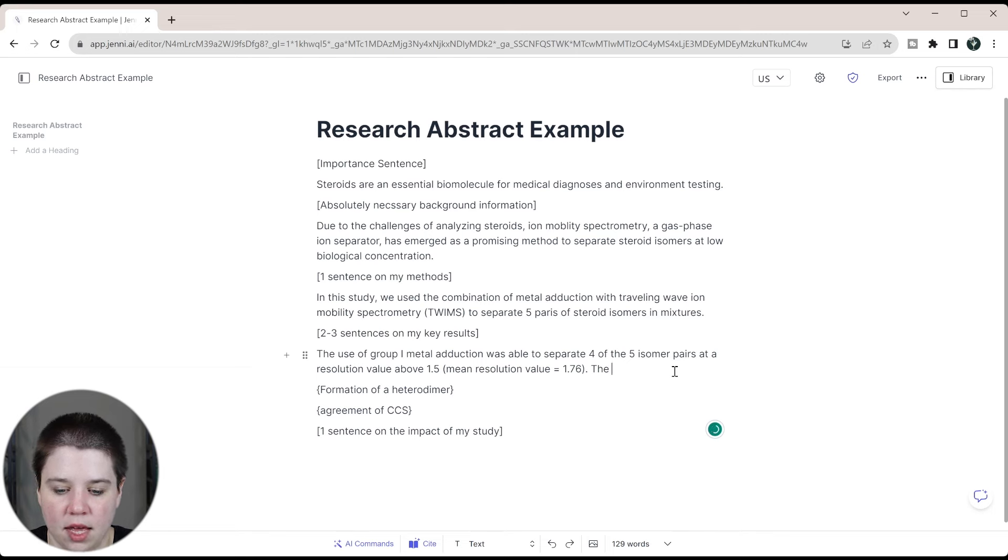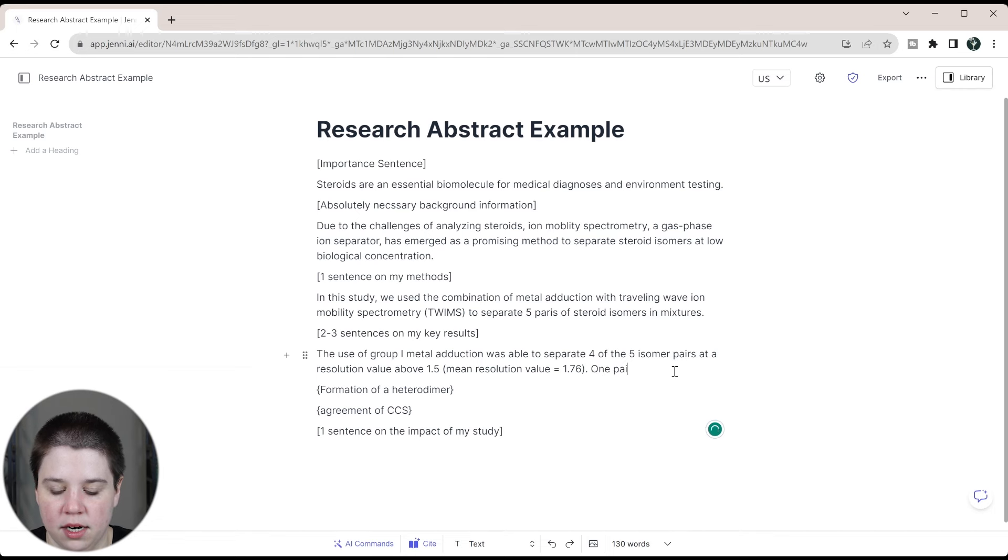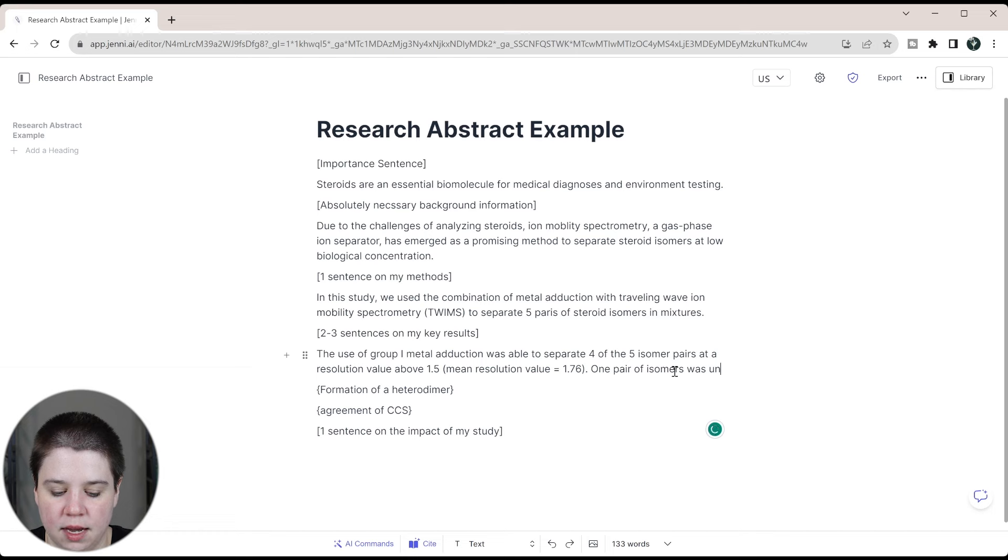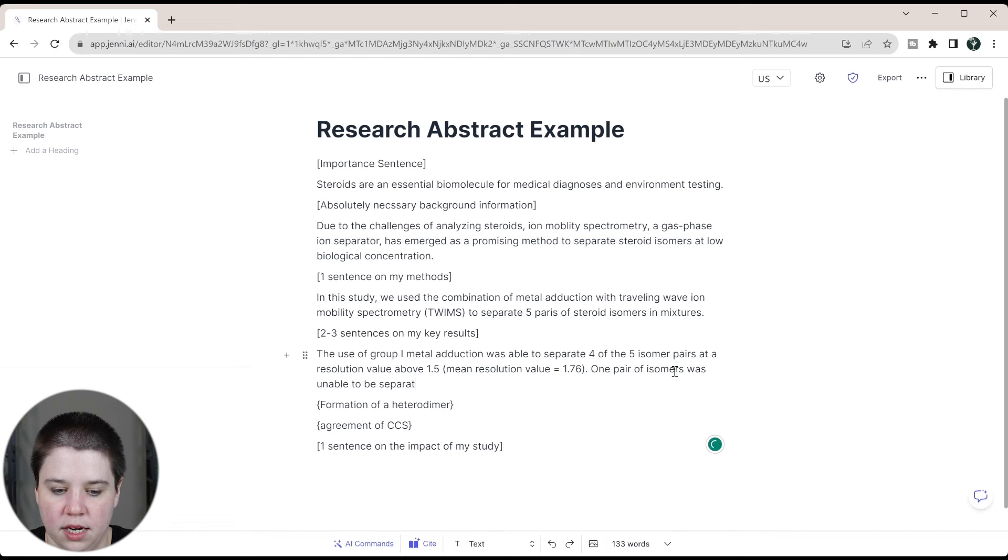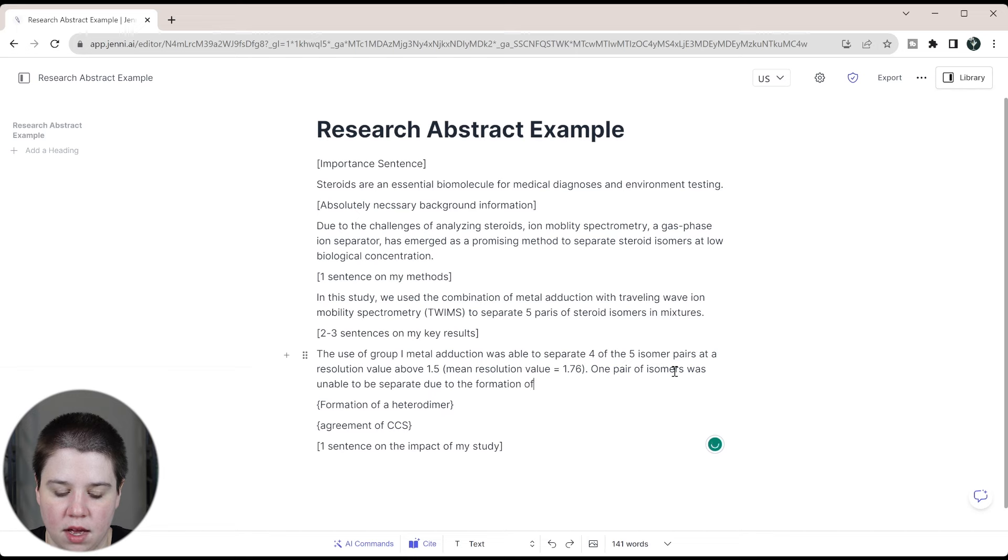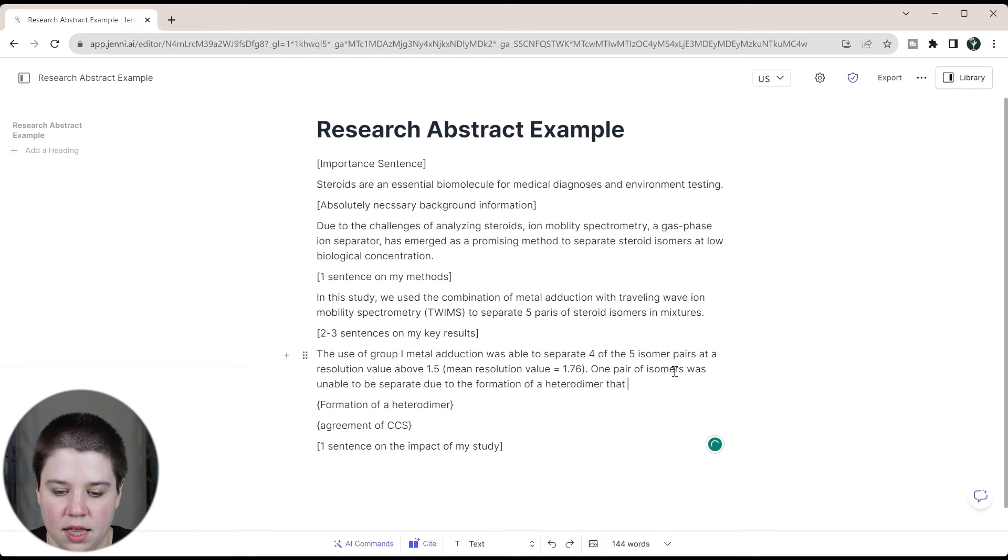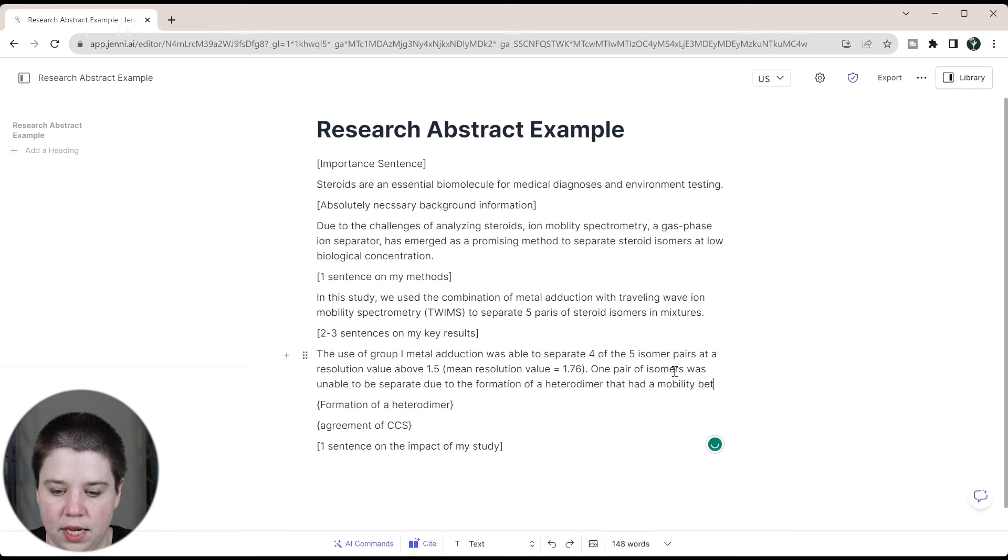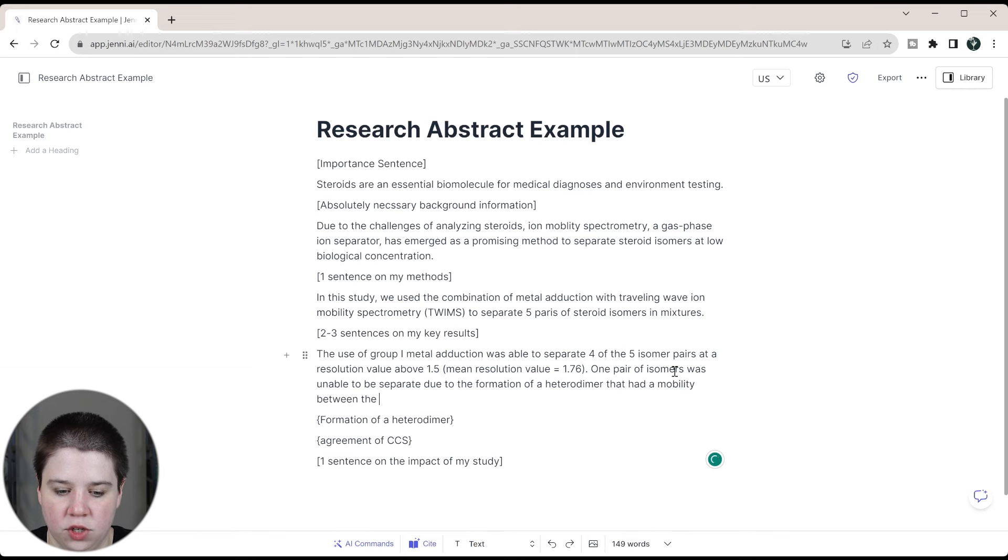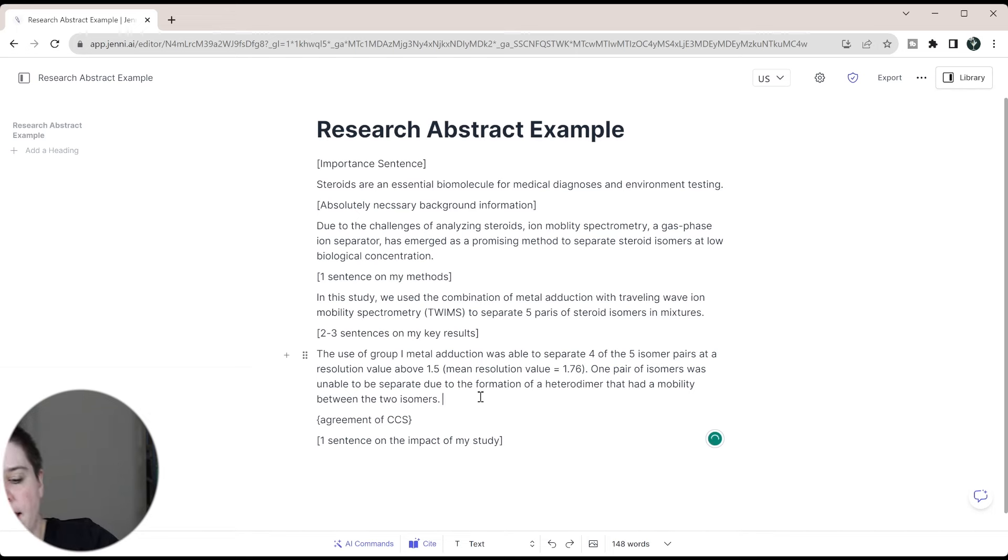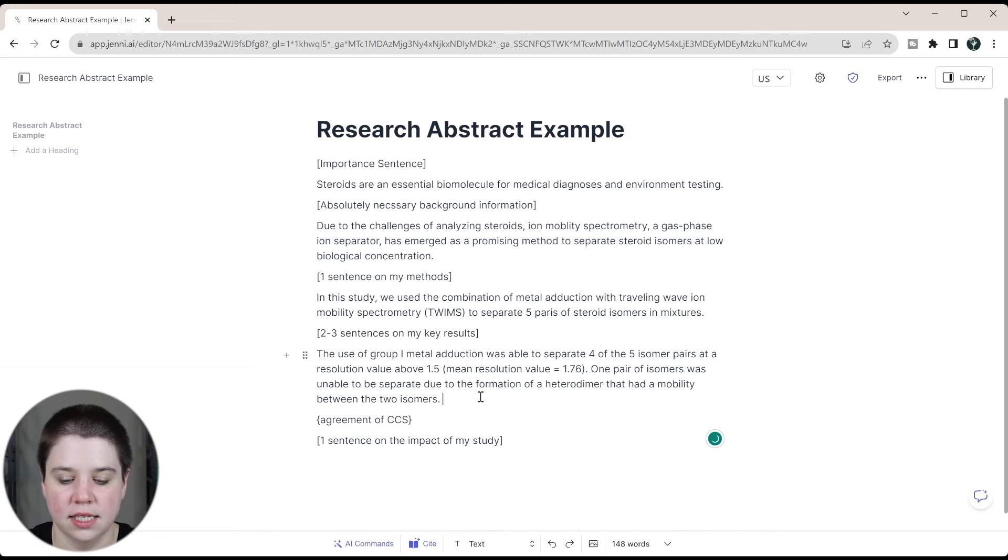Then we're going to talk about formation of the heterodimer. So one pair of isomers was unable to be separated due to the formation of a heterodimer that had a mobility between the two isomers.